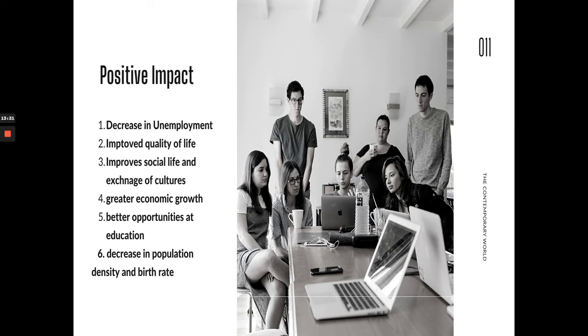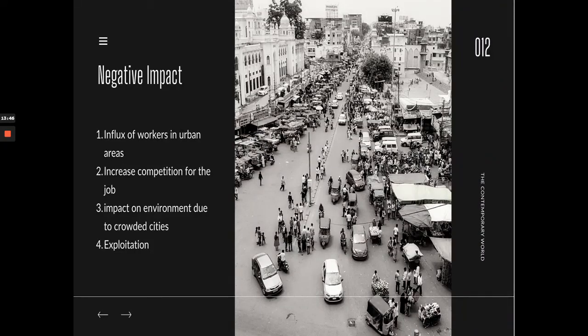Other positive impacts include greater economic growth, better opportunities for education, and a decrease in population density and birth rate in the origin country. However, for the receiving country, there can be a negative impact such as increased job competition — for example, in Singapore there are sentiments about prioritizing locals over incoming Filipino workers because of competition in the workforce.